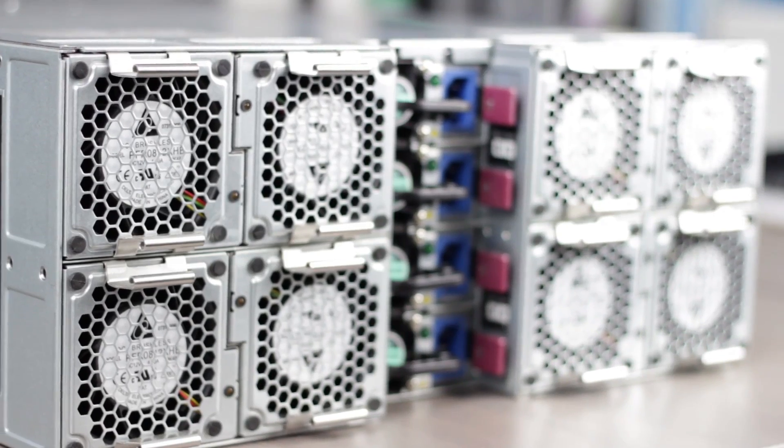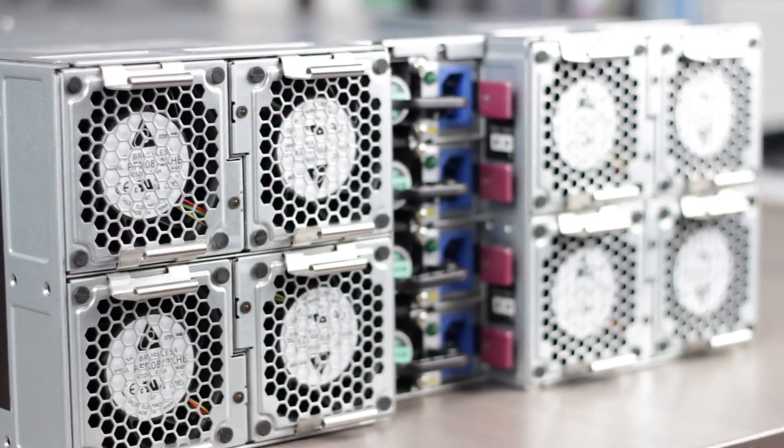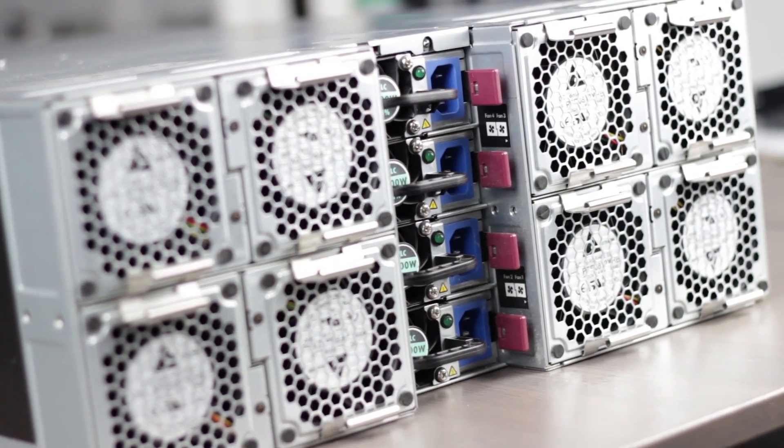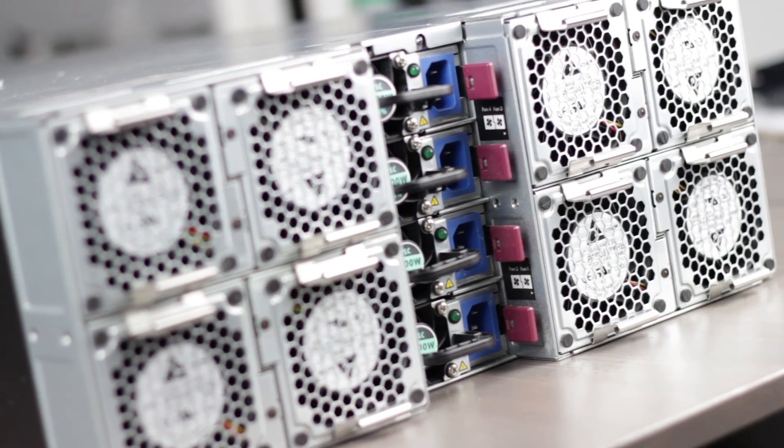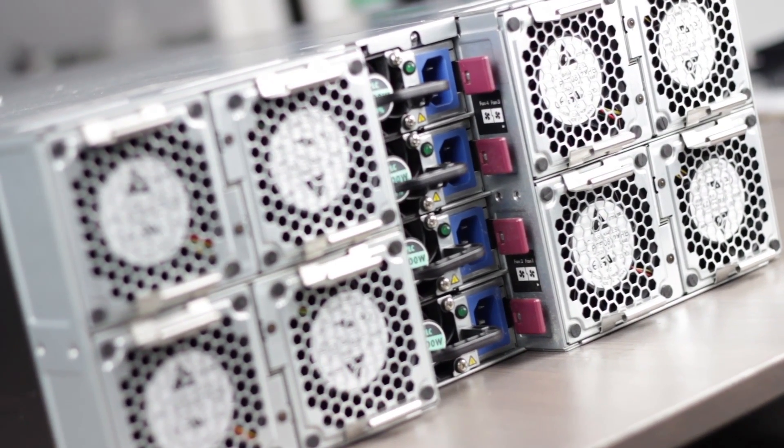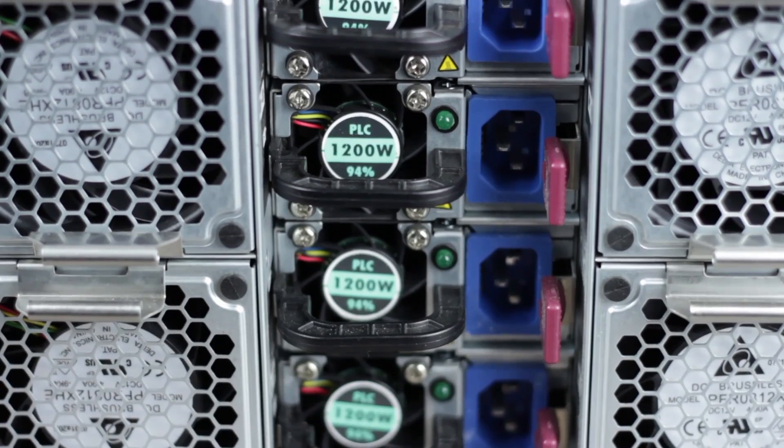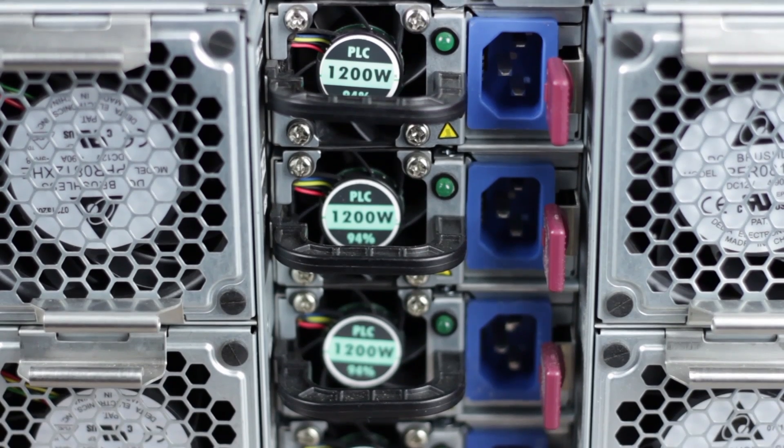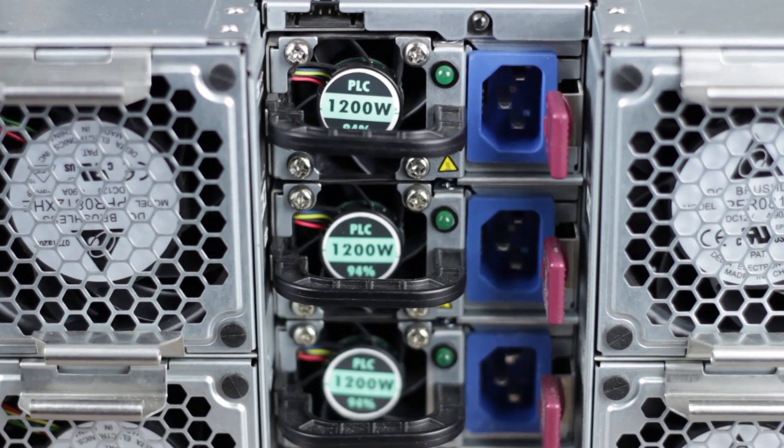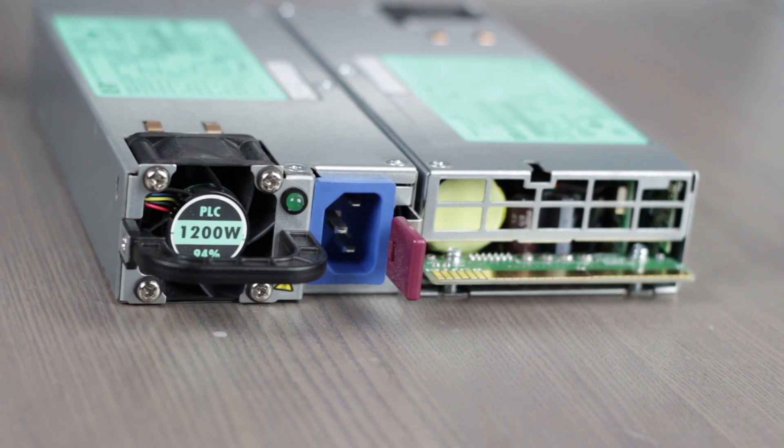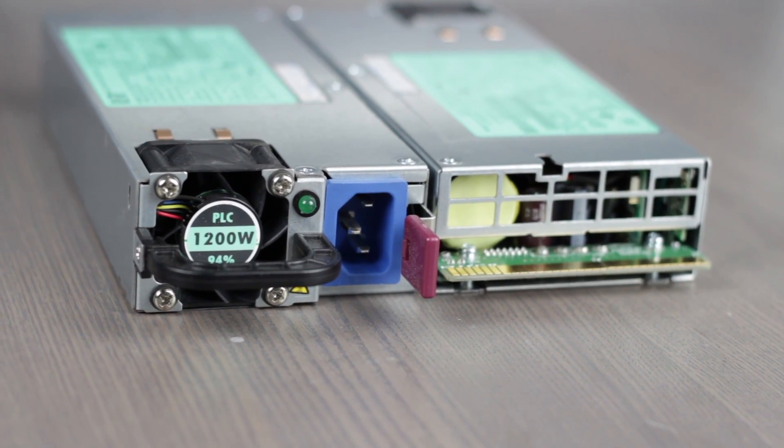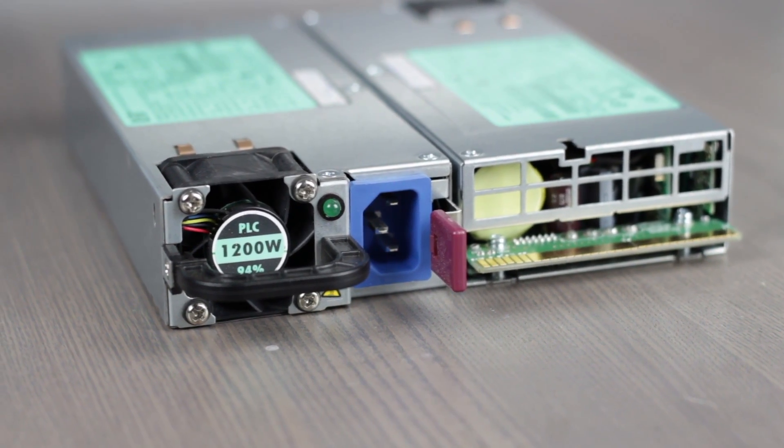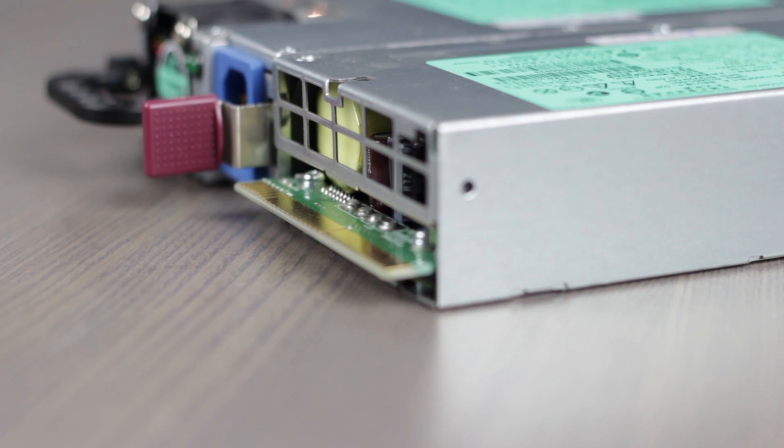On the back of the server, we can see eight non-redundant fans and slots for four hot-plug power supplies. We have four 1,200-watt 94% efficiency power supplies that supply power to the entire chassis.